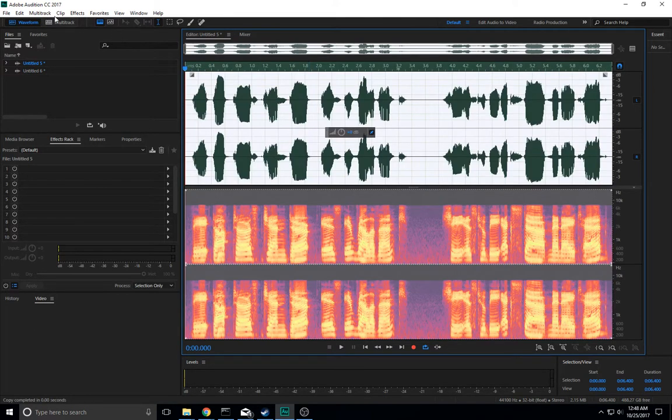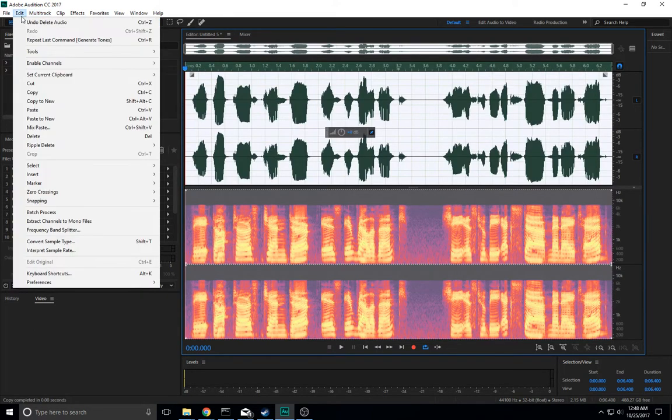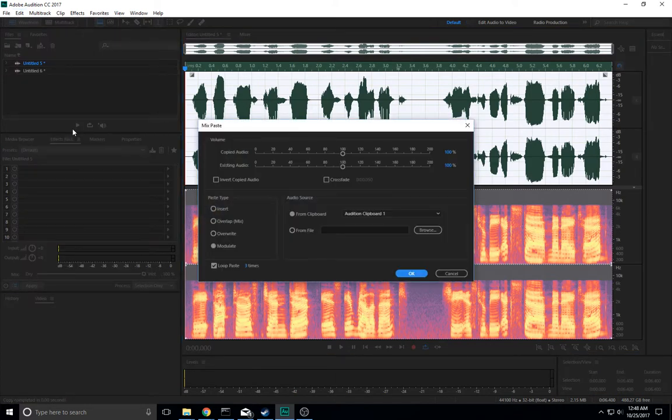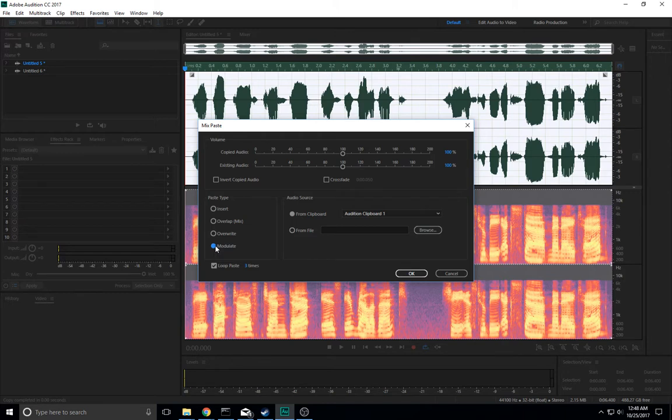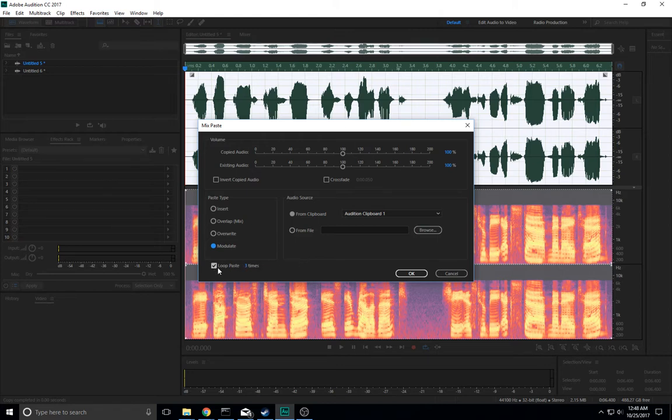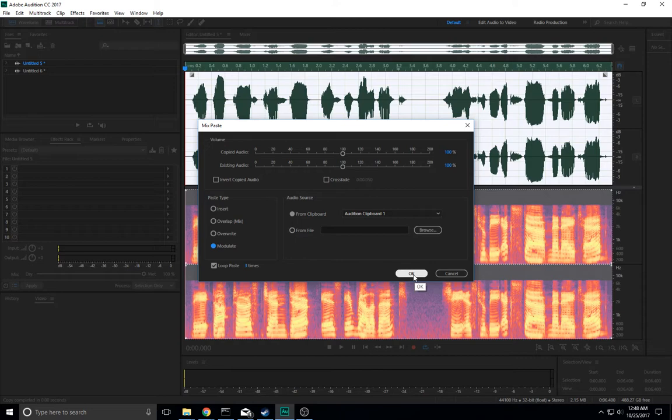Select All, and then under Edit, choose Mix Paste. In this dialog, make sure that you select Modulate. And I think that's all. If your tone was shorter than your recorded clip, make sure you have loop paste turned on. That will repeat the sine wave multiple times over your original clip. And all this will do is multiply your recording by that sine wave.